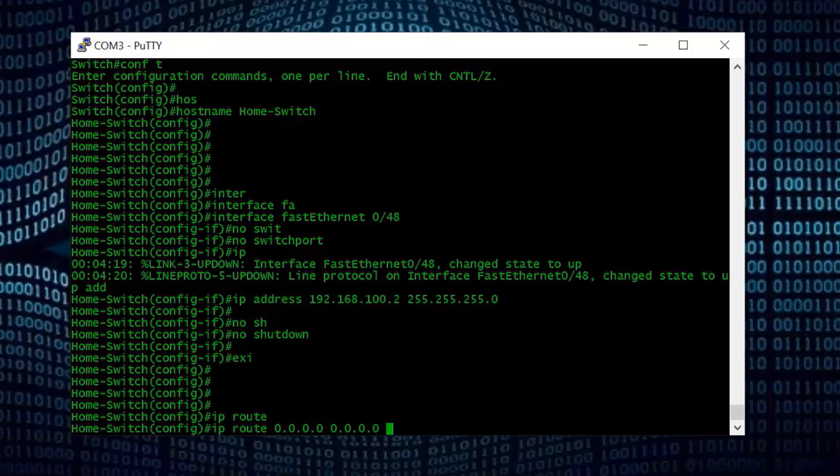Running 'show run' on the switch confirms the full configuration: the three DHCP pools with network, default-router, and DNS settings; Fast Ethernet 0/48 configured as a Layer 3 port with IP 192.168.100.2; VLANs 10, 20, and 30 created with their respective IP addresses; and interfaces assigned to each VLAN. The switch-side configuration is complete.